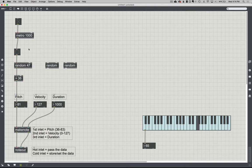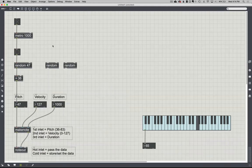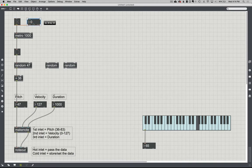With Metro hooked up to the random object, if I lock the patch and turn this on, every one second we get a new random note played. The velocity is 127 — max volume — and the duration is exactly one second. If I want more control over how often it plays, I can grab another integer box. The second inlet of Metro says 'set metronome time interval,' overriding the hard-coded 1000.